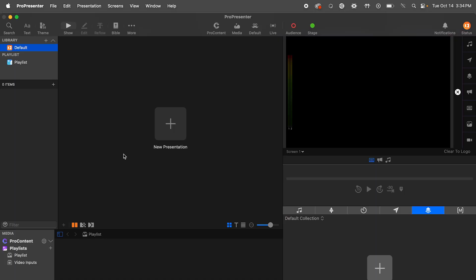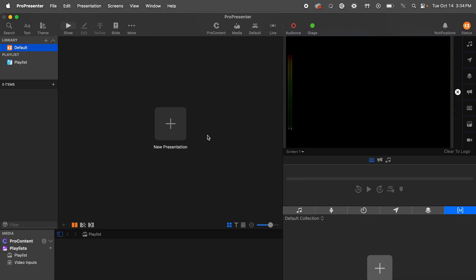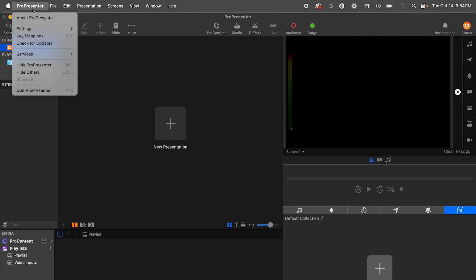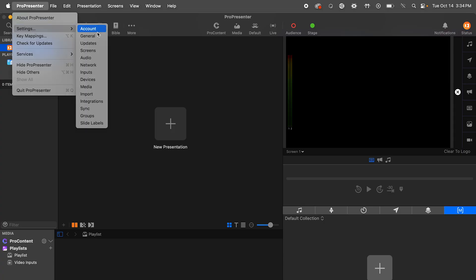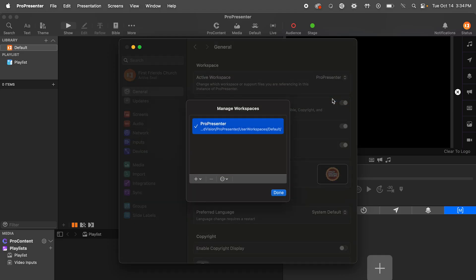Here I just installed this new ProPresenter setup. With the base installed, nothing is here, so I'm going to bring in my pre-built ProPresenter template by adding it as a second workspace. Go to Settings, General, then under Active Workspace, select Manage Workspaces.